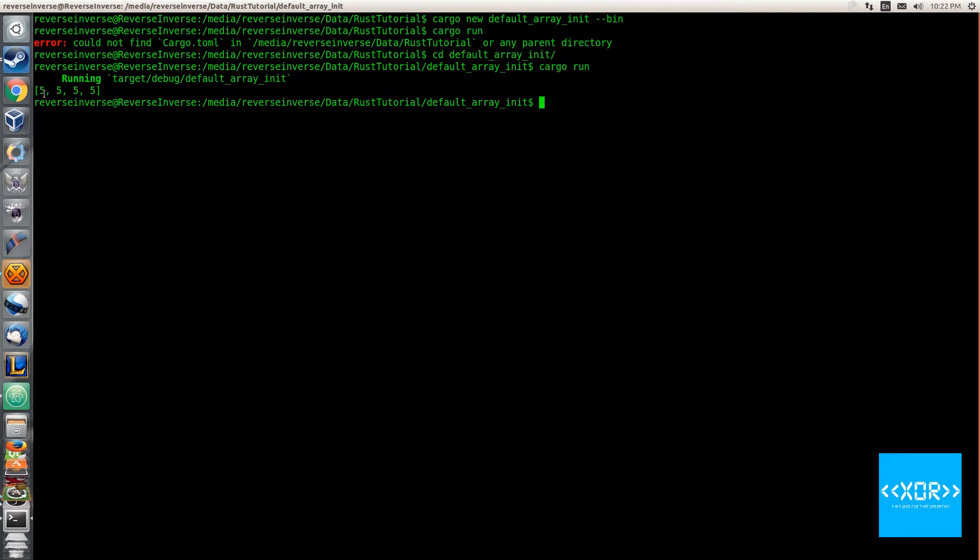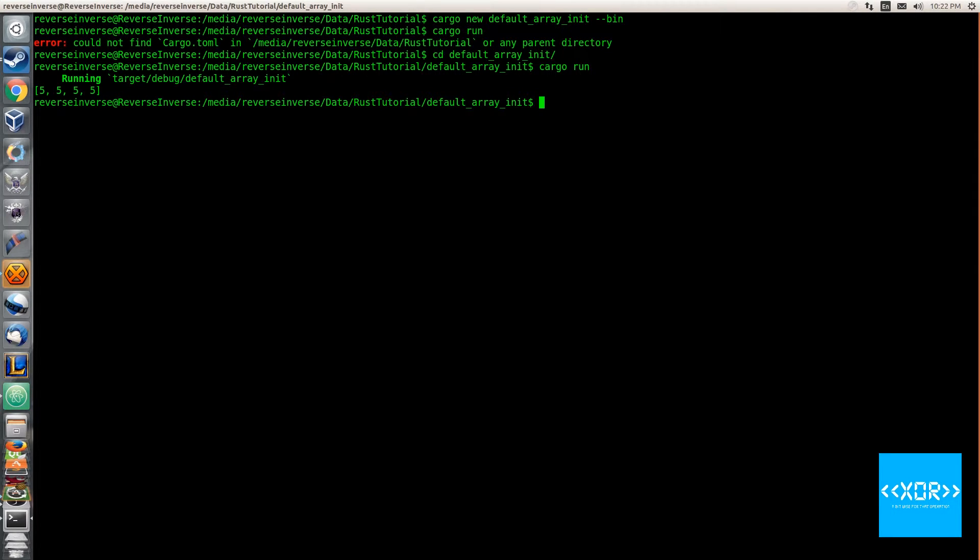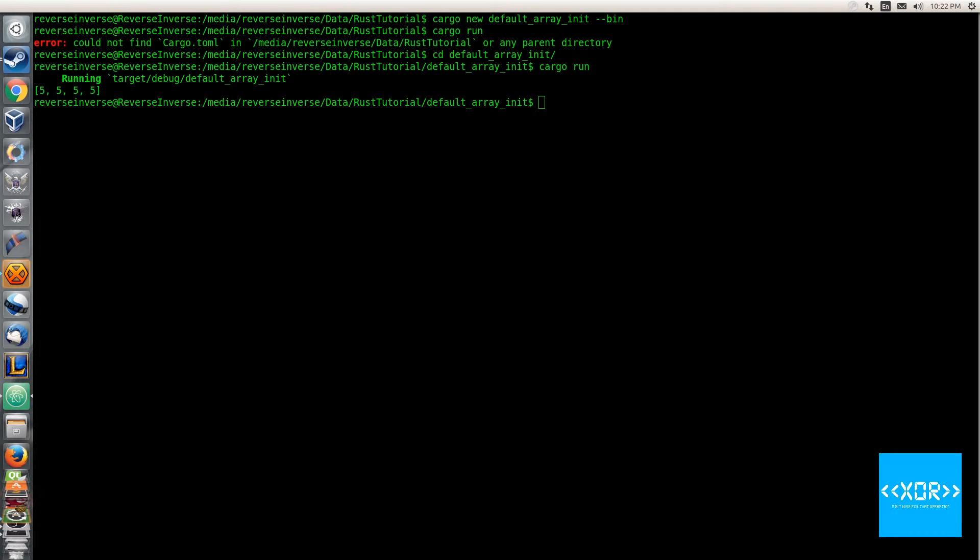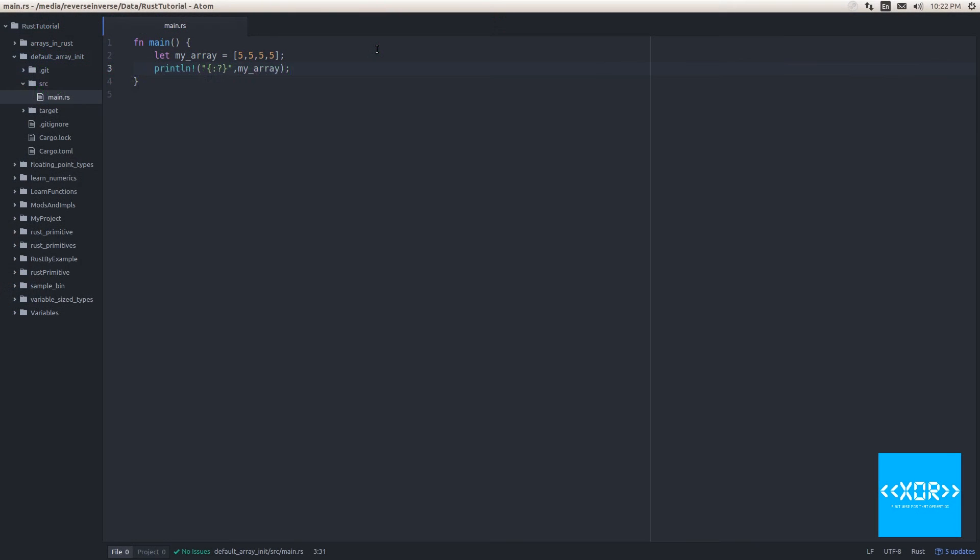And what we'll be doing is, there's an easier way to initialize an array in Rust which contains all the same elements. So let's flip over to our other screen right over here. And the other way that we can actually initialize a Rust array is like this. So we'll head back up to here and we'll say let